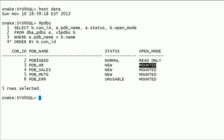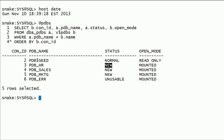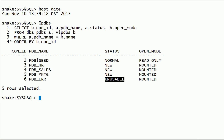Open mode mounted means the PDB is not open. Open mode read-only means the PDB is open for read-only. PDB status new means the PDB was never opened after creation. PDB status normal means the PDB can be opened for use. PDB status unusable means an error occurred while creating the PDB and it cannot be opened for use.